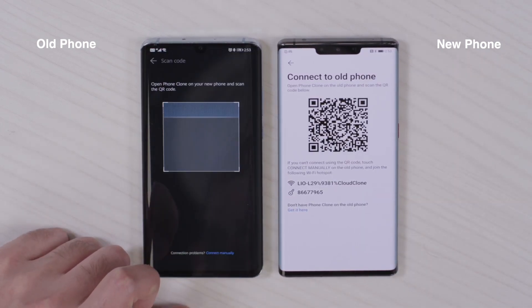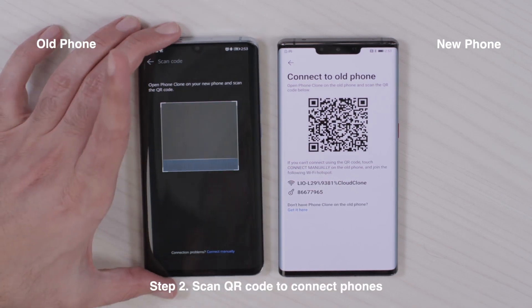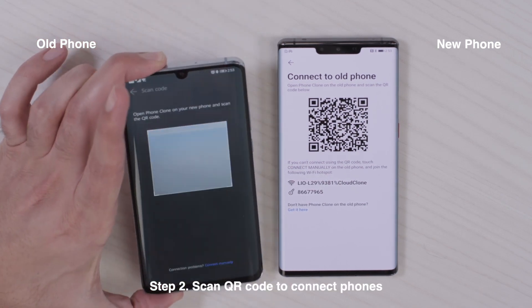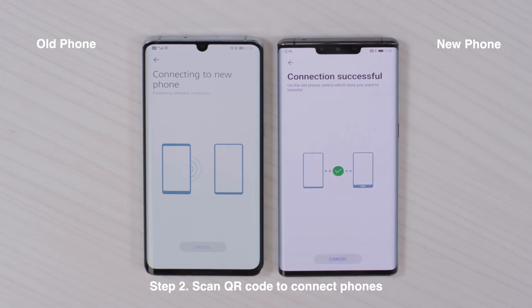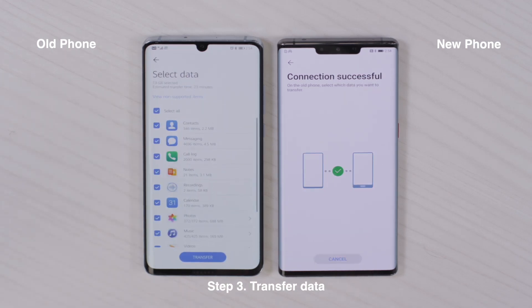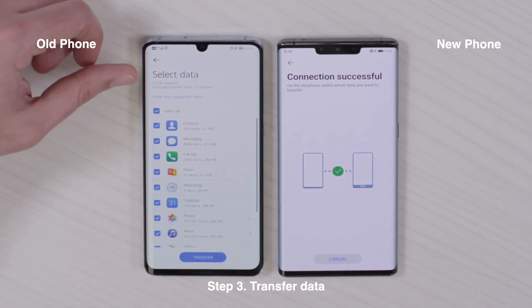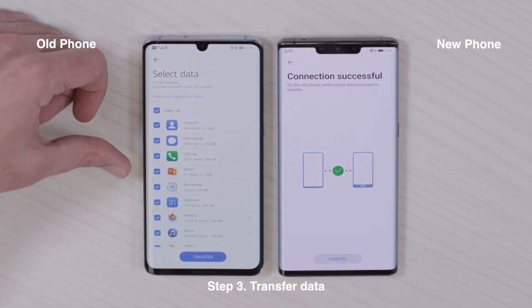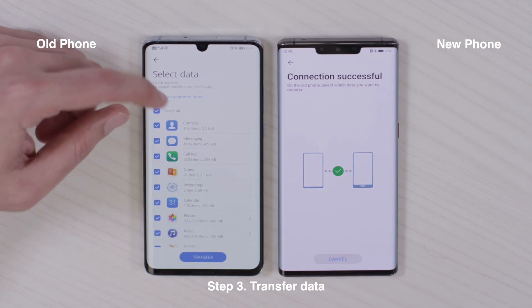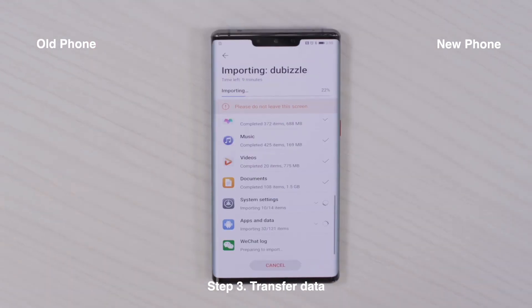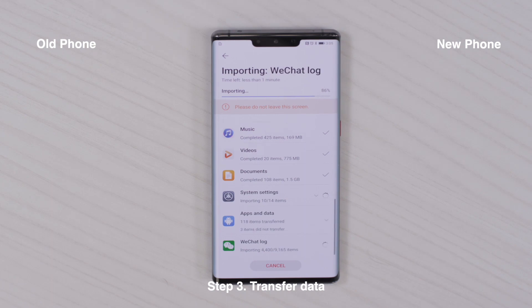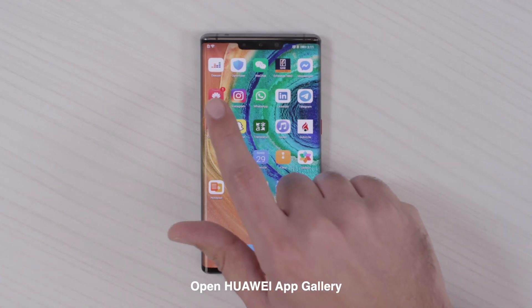I scan the barcode on the phone. Now you can select all the data which you are able to move to the new phone. I click on the App Gallery.